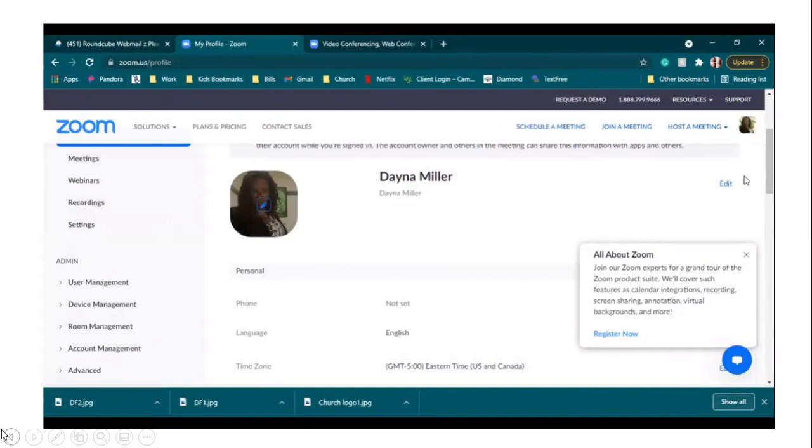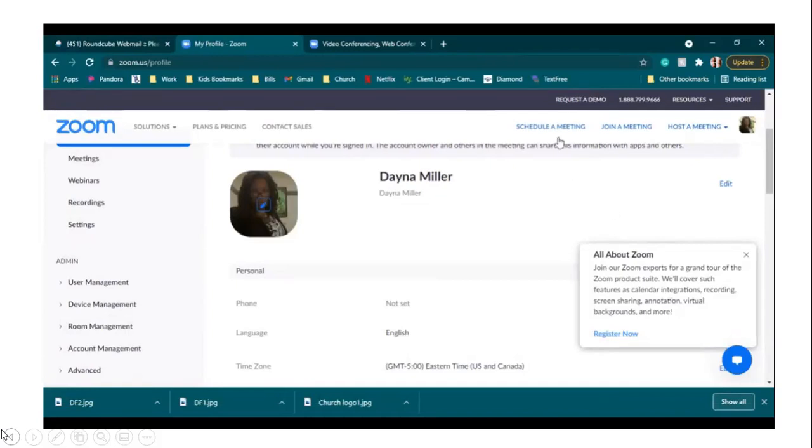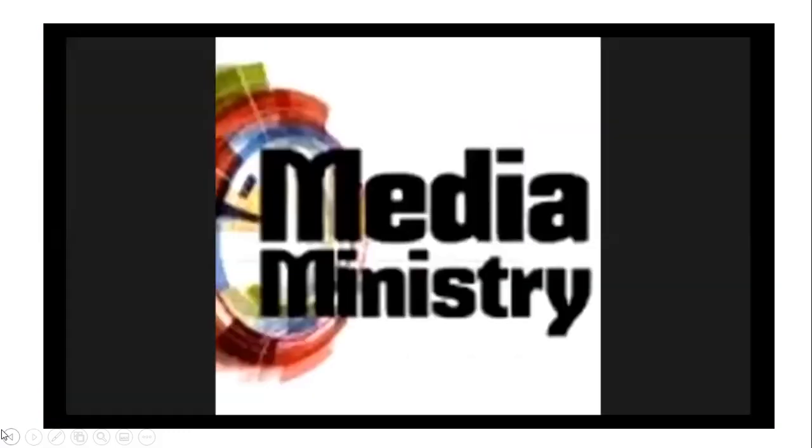So now that your account is set up, you are able to log off of this web page. And when you go back onto Zoom, instead of just hitting join a meeting, you will hit the sign in button. And then from there, once you enter your Zoom ID number—no, I'm sorry, you're going to enter your email address and then the password that you chose, it'll sign you into Zoom.